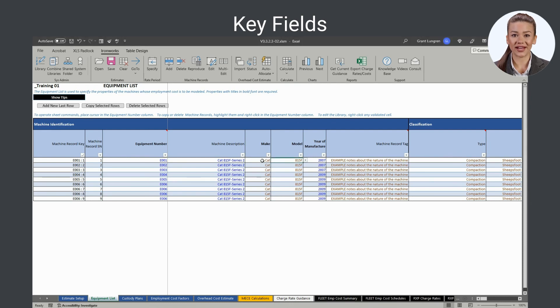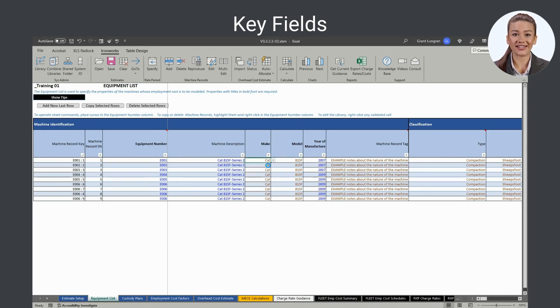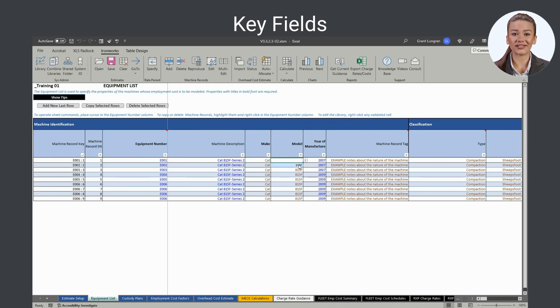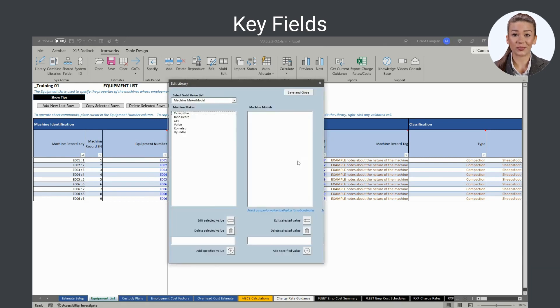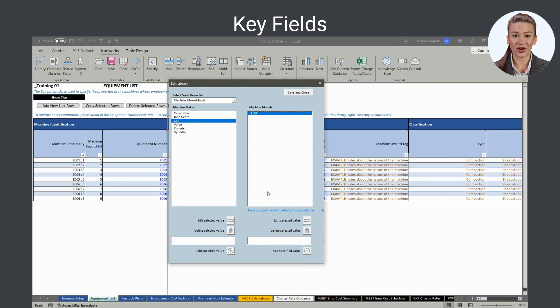The make and model fields are linked. Once a make is selected from the library, Ironworks limits the list of valid models to just those associated with the selected make. Ironworks provides editable make model lists in its library file. Add, delete, or edit those values by right-clicking in the field to display the edit library form.